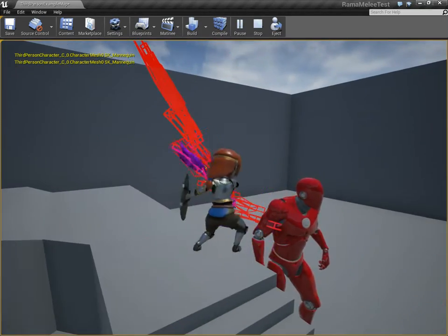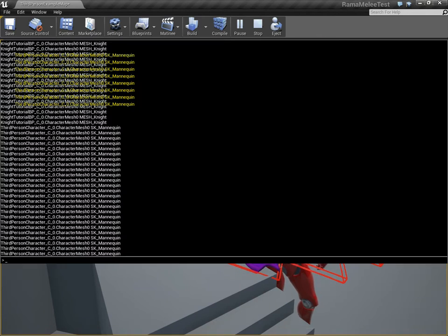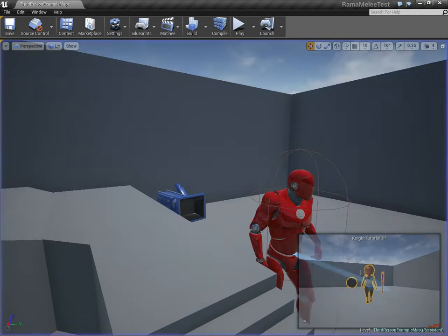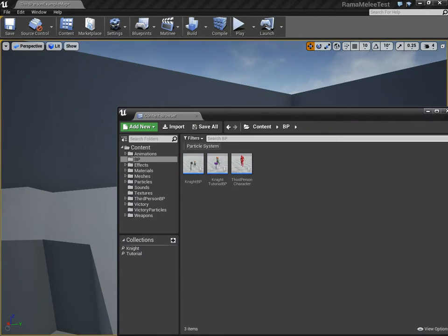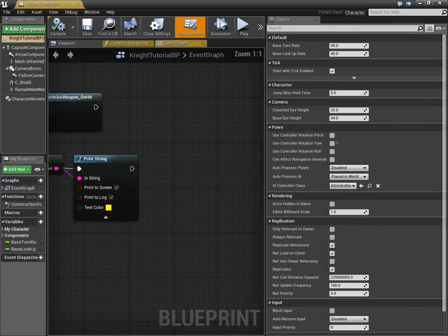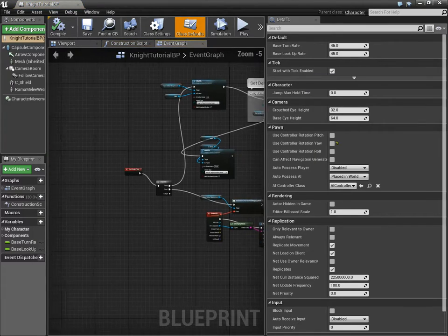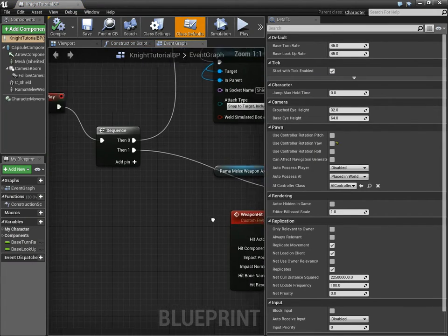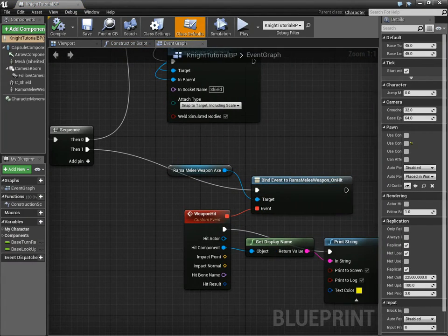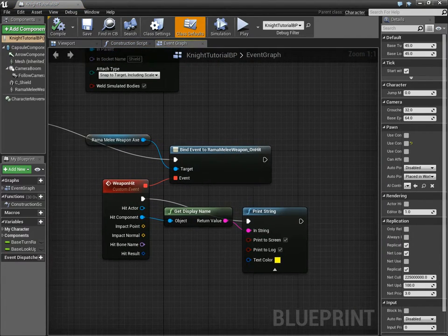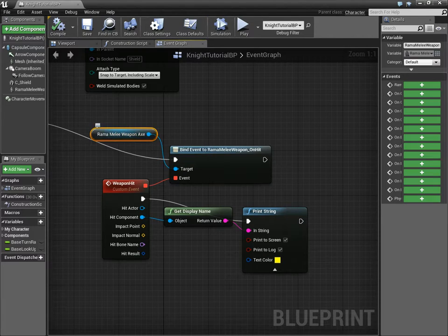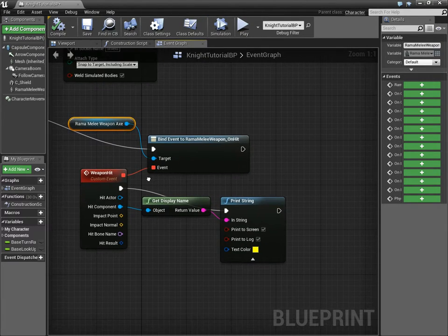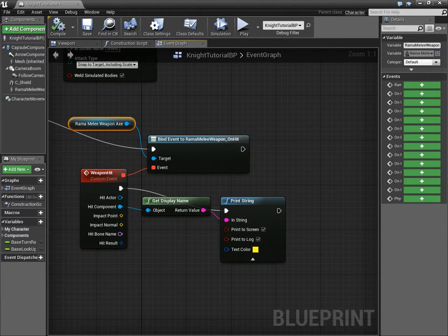Now what about the bone information? For the bone information, you have to use my custom, my hit event here. The weapon hit, that's binding to this delegate on the component. And you have to add in.